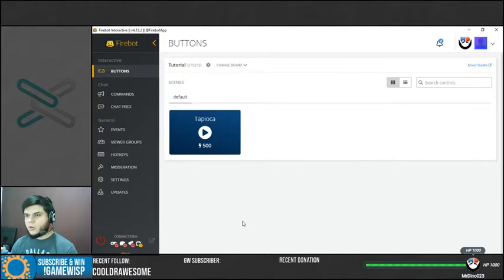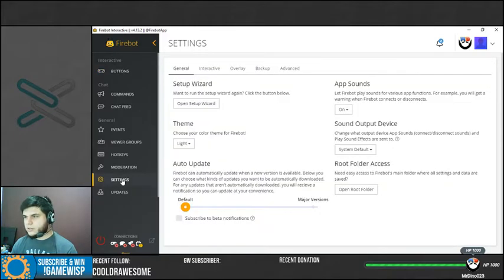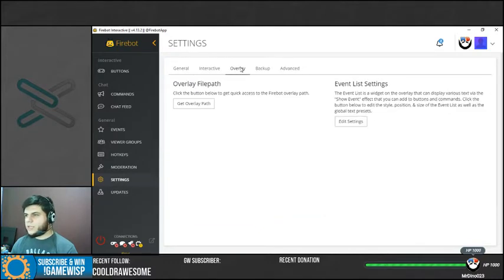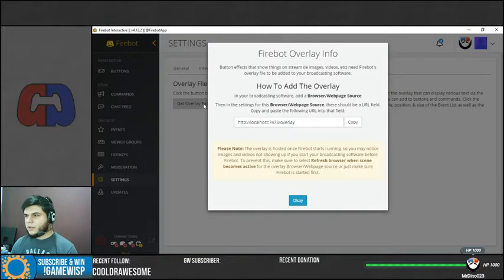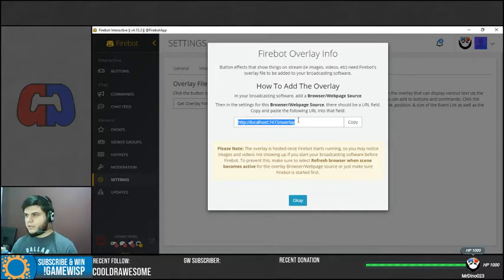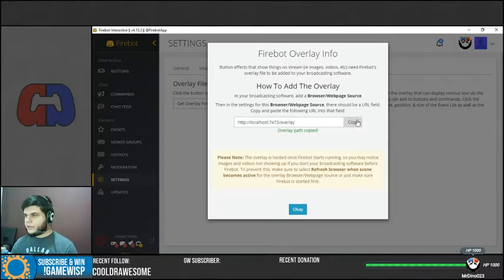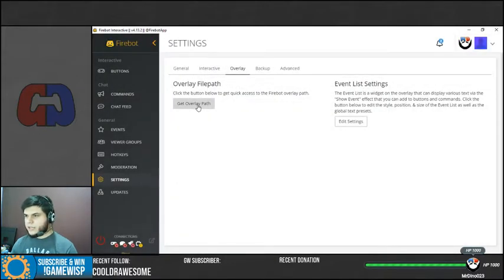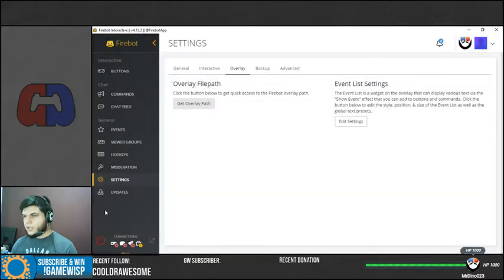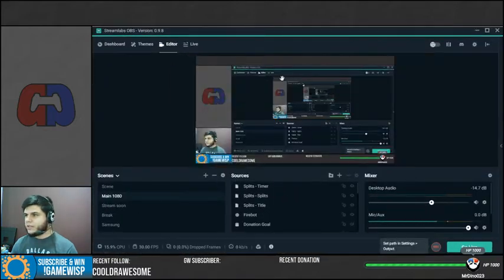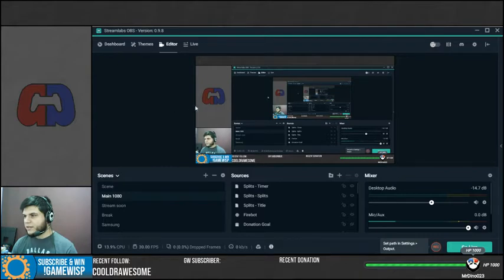So now, how do I show this on stream? You need to add something that is called the CLR Browser. So for that, we're going to go to settings here, we're going to go to overlay in here, and we're going to get the get overlay path. So you need to have this, this is like a URL. Just copy that. Remember, settings, overlay, get overlay path, copy that.